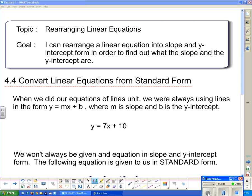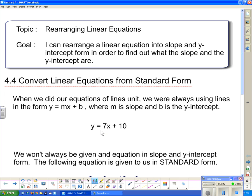Now in the last unit, we were always given equations in y = mx + b form. And equations don't always come in y = mx + b form, so sometimes we have to rearrange them. When we were given it in the form y = mx + b, m was our slope and b was our y-intercept. So for this particular equation, the slope is m and the y-intercept is b. If somebody asked me what the slope and y-intercept were, the slope is 7 — notice that's 7, not 7x, just the number in front of the x — and the y-intercept is 10.